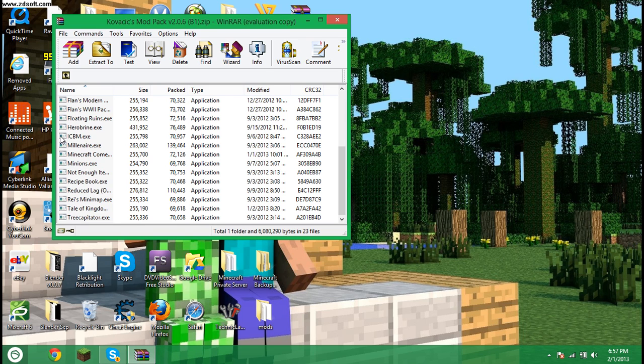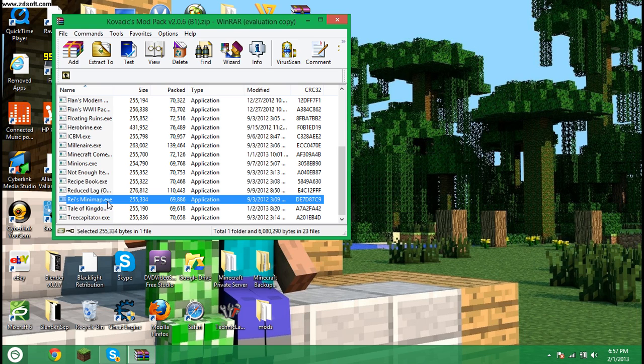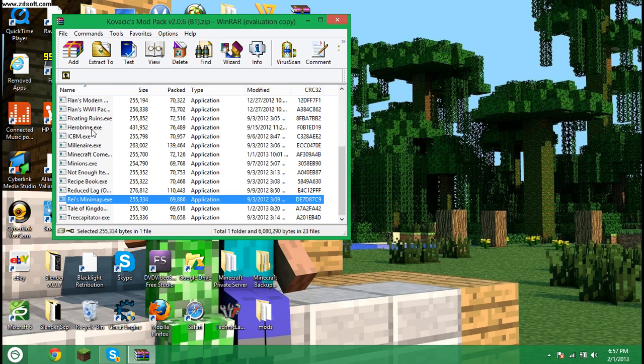And just my personal favorites, probably out of all these mods, are Ray's Minimap because it's a minimap which is extremely helpful, Not Enough Items which is too many items but it's like a lot better, and then Herobrine Exe.